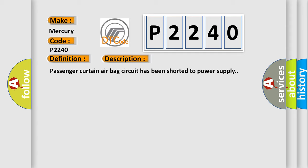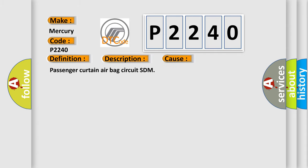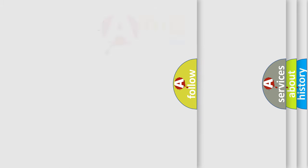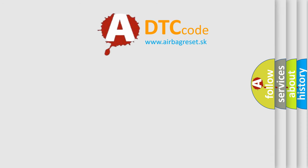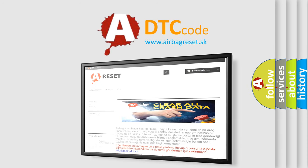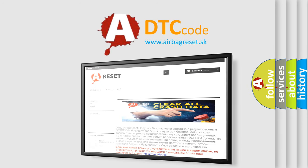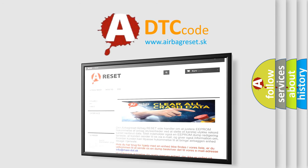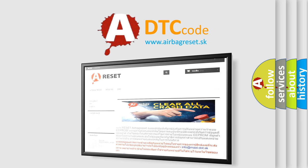This diagnostic error occurs most often in these cases: Passenger curtain airbag circuit SDM. The airbag reset website aims to provide information in 52 languages. Thank you for your attention and stay tuned for the next video.